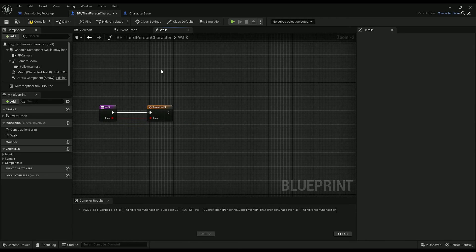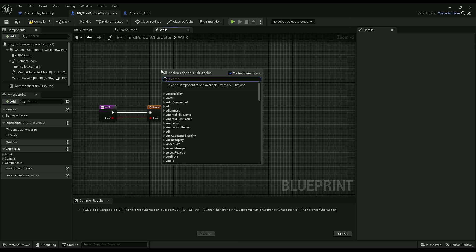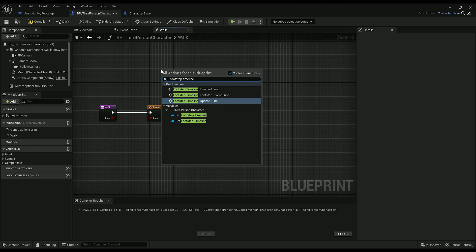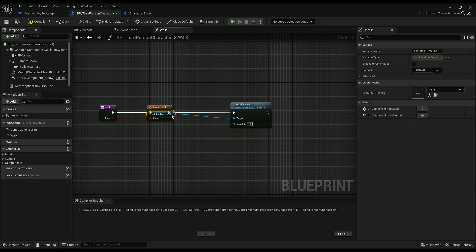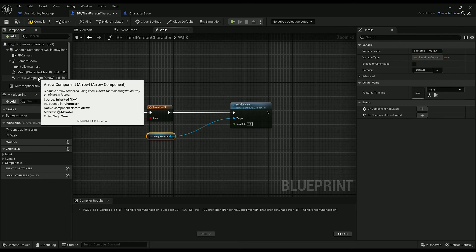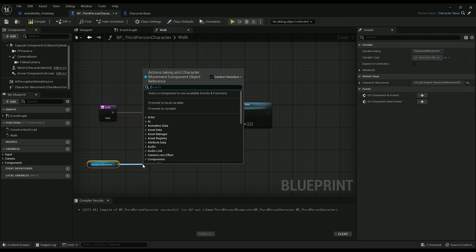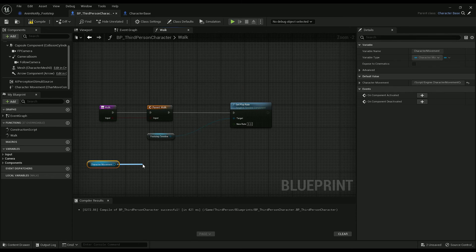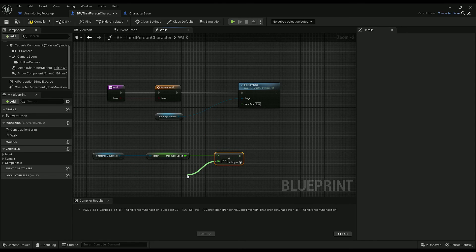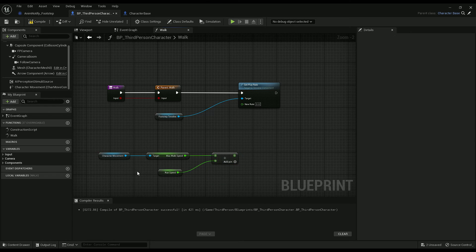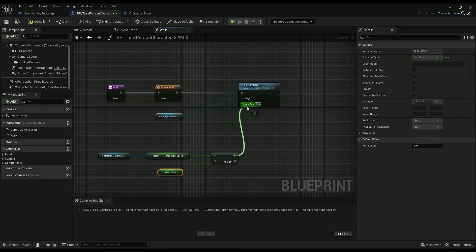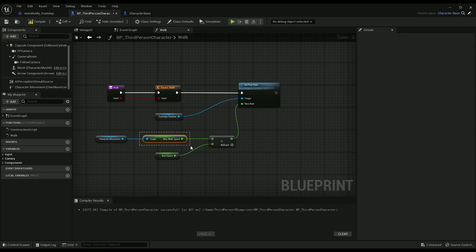The only thing we have to do in here is reference the footstep timeline and set play rate — and we can automate this. Drag out character movement, get max walk speed, and divide that by run speed. Because all timelines start with a play rate of one — which we have based off running — run speed represents that rate of one. So whatever the new max walk speed is, that will dictate how fast the timeline plays.